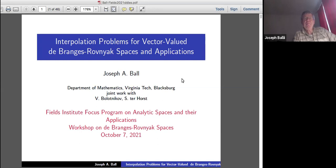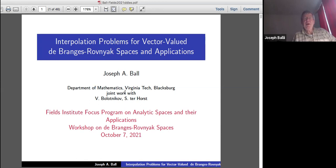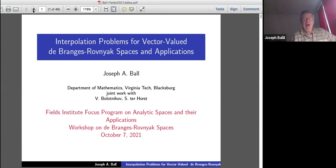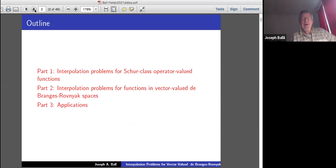Our first planning speaker today is Joseph Ball, and he's going to talk about interpolation problems for vector-valued De Branges-Rovnyak spaces and applications. Joe, please. Thank you very much. I'm glad vector-valued De Branges-Rovnyak spaces was on Dan's list at the end, and it's a pleasure to be participating in this virtual intense workshop. My plan is to have three parts.